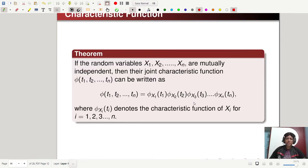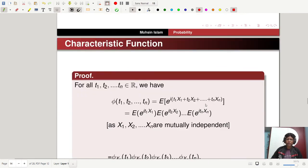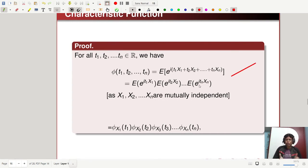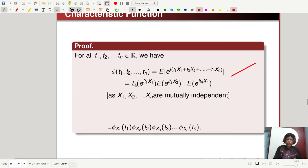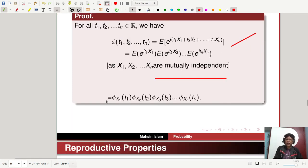This generalizes to n variables: if x₁, x₂, …, xₙ are mutually independent random variables, then their joint characteristic function φ(t₁, t₂, …, tₙ) equals the product φ_{x1}(t₁) · φ_{x2}(t₂) · … · φ_{xn}(tₙ). This follows because mutual independence allows expectation to be split into the product of individual expectations.